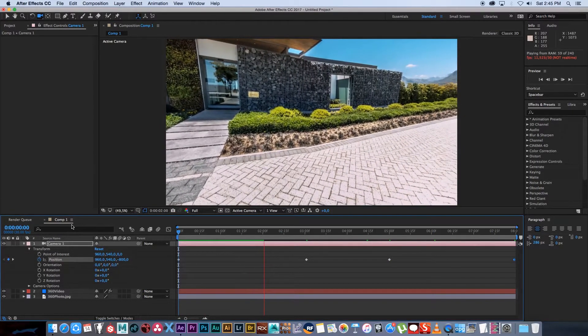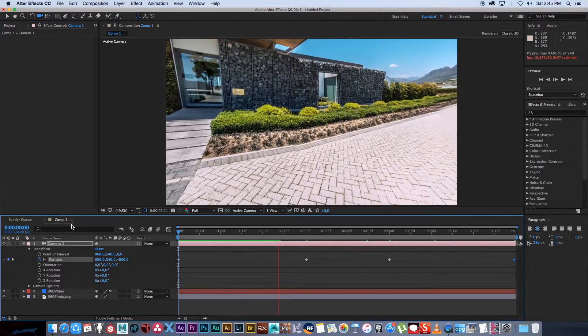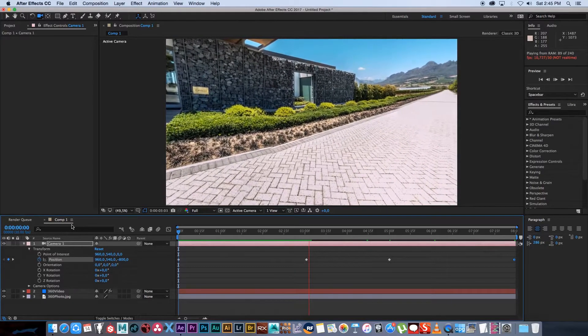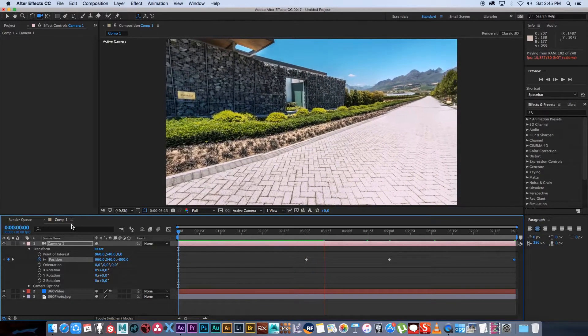And yeah that's how easy it is to create some camera movement by using a 360 still photo in After Effects.